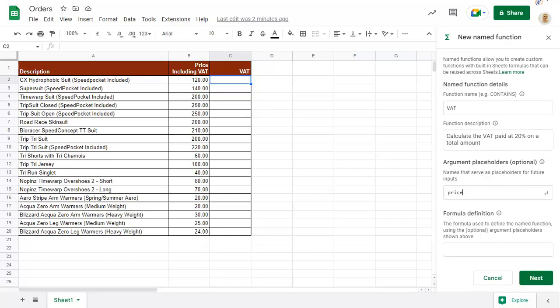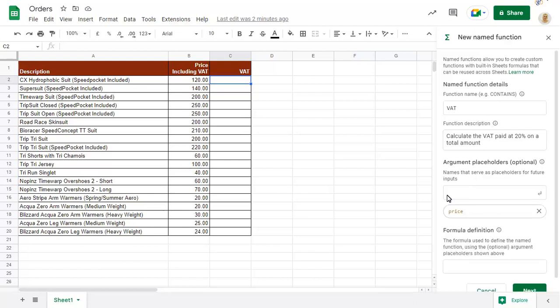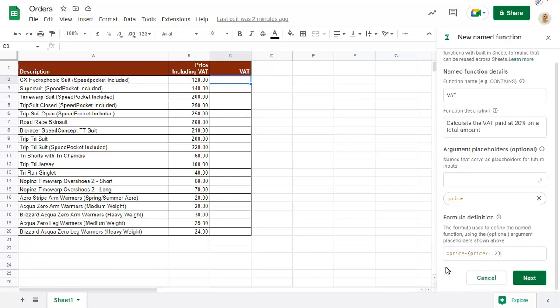Press Enter after typing the argument name. Now type the formula as you would like it to be calculated, using the argument name to show where the selected value will appear in the formula. Click on Next.